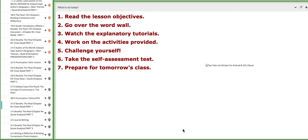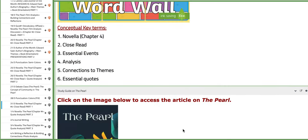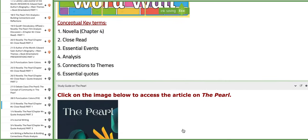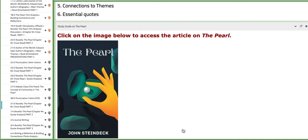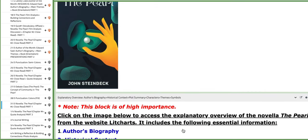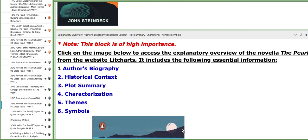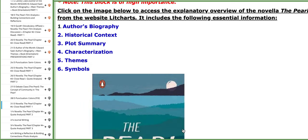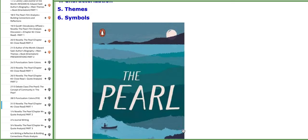On this day we are going to start with the analysis of the course read in reference to chapter number four of the novella The Pearl. On this page you are going to find a news article or study guide that will aid your understanding of the novella along with the explanatory overview that is always there on the VC.